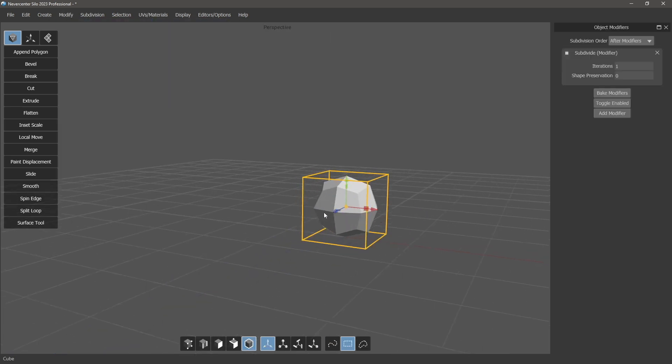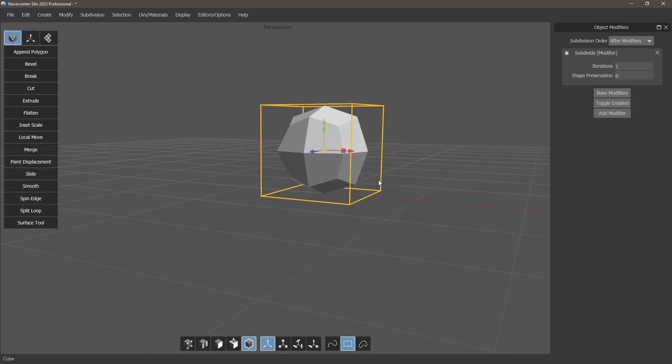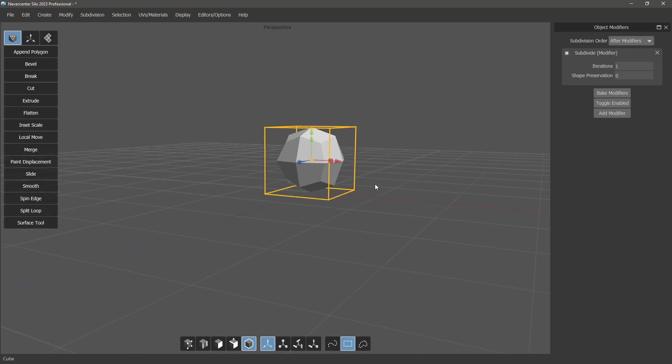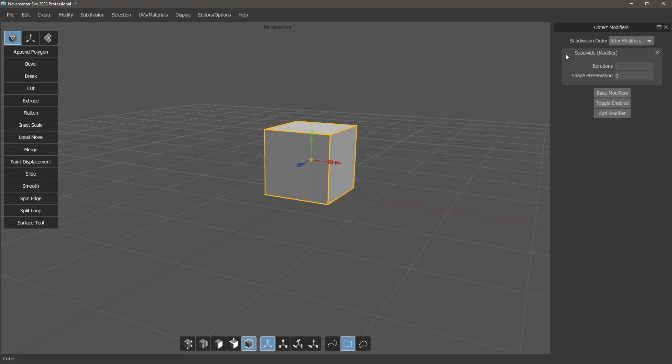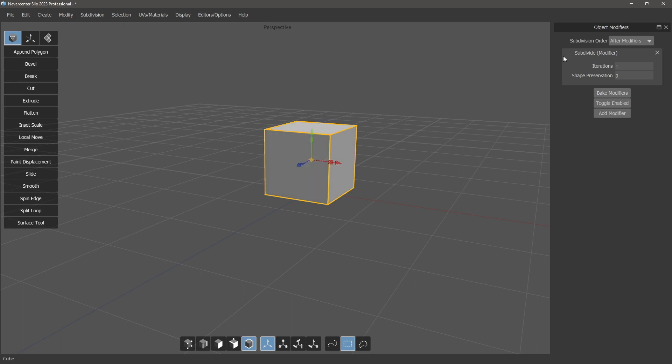This is similar to our regular subdivision surfaces, but it's handy to have it in a modifier for several different reasons. For one thing, it can be in the middle of a modifier stack, so you can have a subdivision happen and then other operations happen on top of that. And also it's just handy to be able to toggle it on and off. Even if you have it at the end, you want your model to be subdivided but you don't want to deal with it while you're working with it, you can just toggle that on and off.